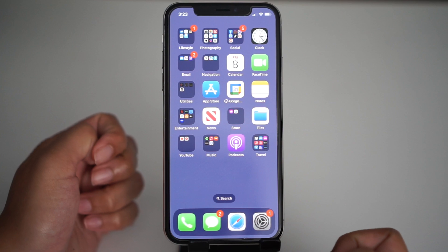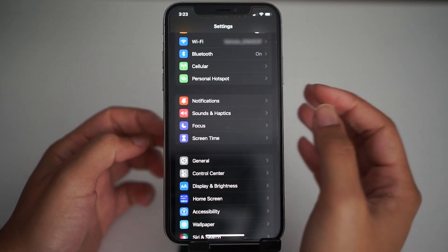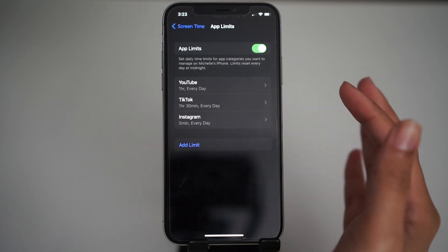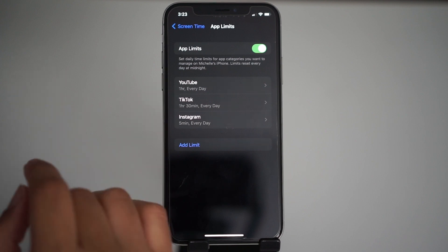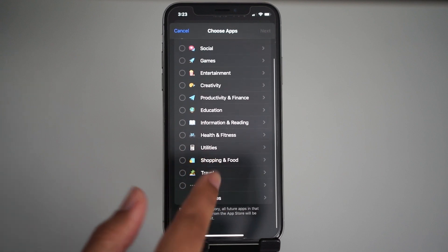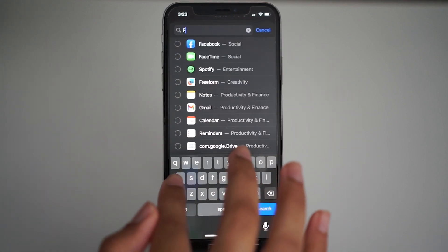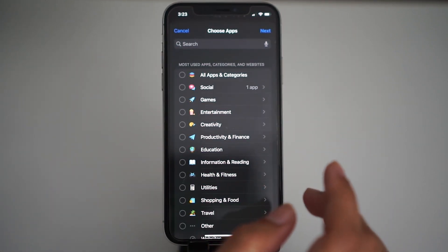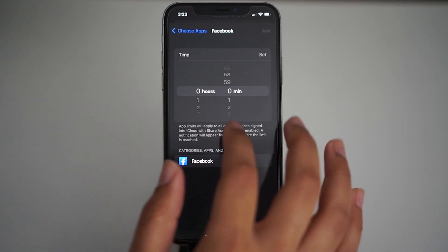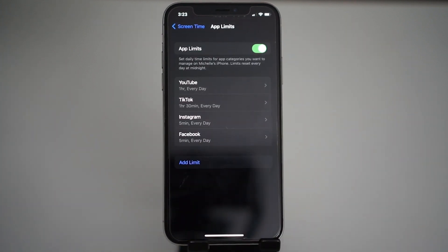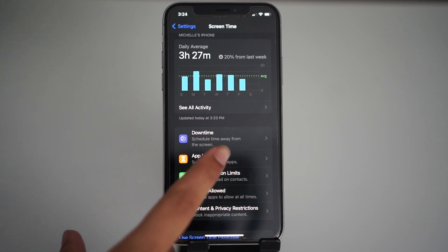The setup for this is super easy. You just go back to your settings, go to screen time, then app limits. As you can see I already have some set up for YouTube, TikTok, and Instagram. Let's say I want to add another one — I go to add limit. Let's do Facebook and say I want to be on Facebook for five minutes. Who goes on Facebook anyway? And then that's it, all done. Super easy just like that — you don't even have to press save. See, if you go back it's still there.